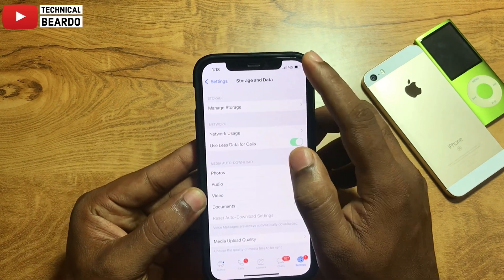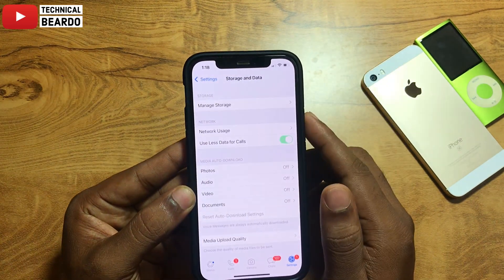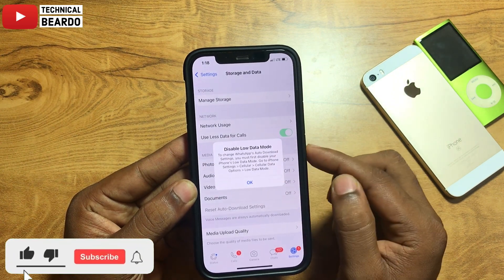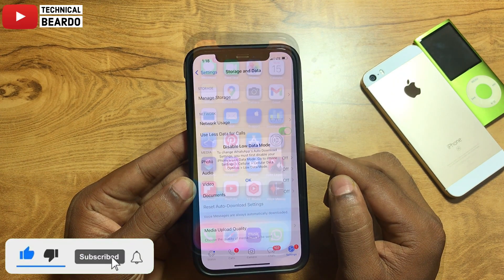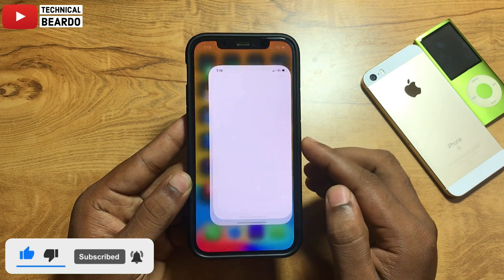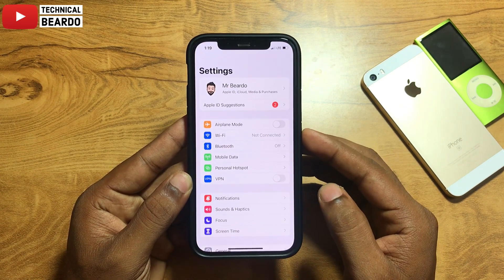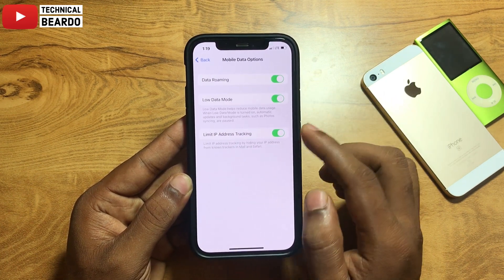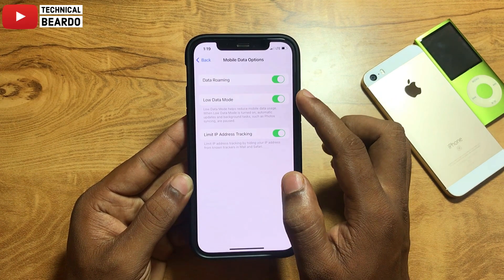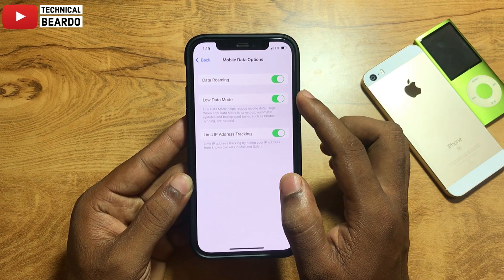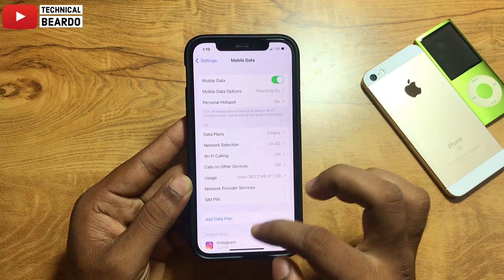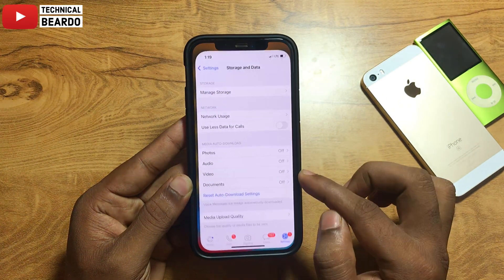Currently I am using my personal hotspot from another device. Let's try doing it for mobile data first. Go to Settings, then go to Mobile Data. In Mobile Data, tap on Mobile Data Options and there is an option called Low Data Mode — just disable that. Once you disable Low Data Mode in your iPhone mobile data, go to WhatsApp and try the settings.